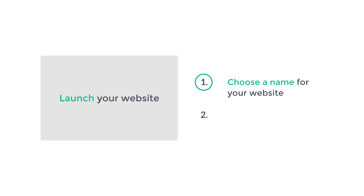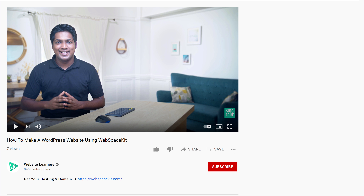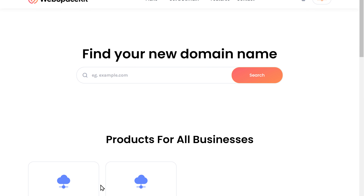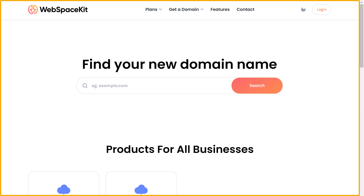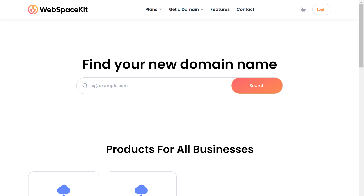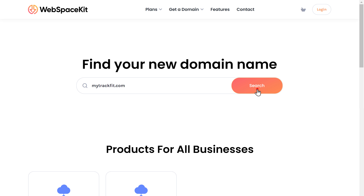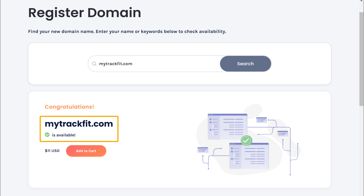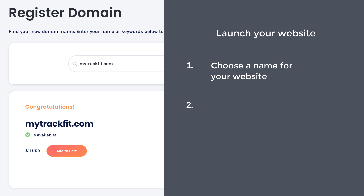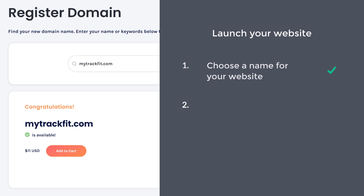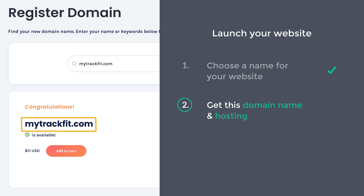The first step is to choose a name for your website. To choose the name, just click the link below this video and it will take you to this page. Now enter the name you want here. I'm going to enter mytrackfit.com and then click search. You can see that this name is available. Once you choose your name, you can go to the next step, which is to get this domain name and hosting.